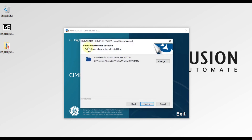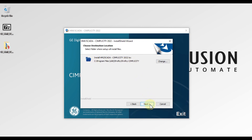After that you have to accept the license agreement, then again press Next. After that you have to choose the destination folder. This is the default destination folder — if you want to change the location of installation you can click the Change button, otherwise leave it as it is and it will be installed in the default location. Press Next.